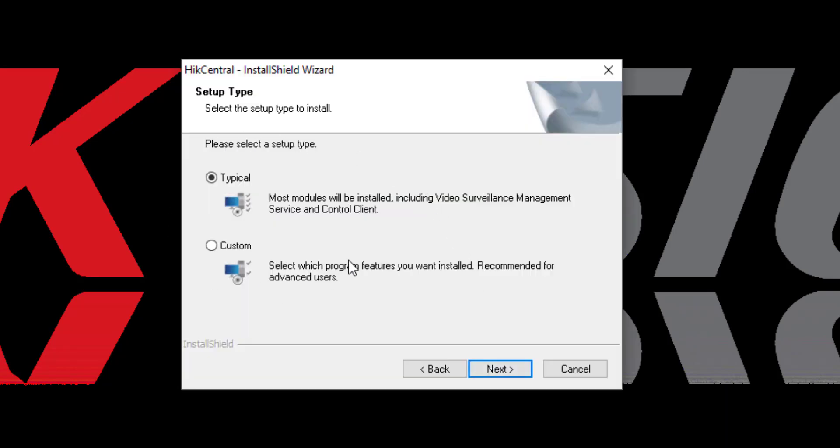And now we are asked if we're going to do a typical installation or a custom installation. If you read the text, it says a typical installation. Most modules will be installed, including Video Surveillance Management Services and Control Client.